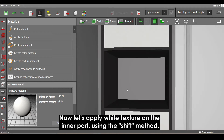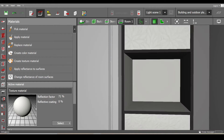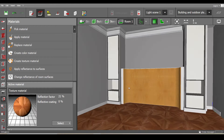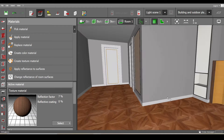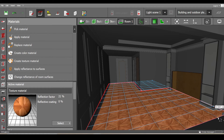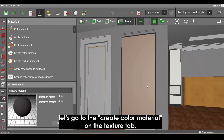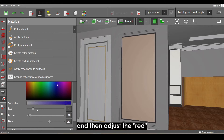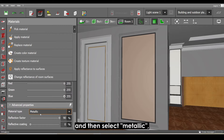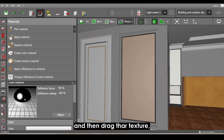Now let's apply white texture onto the inner part using the Shift method. Then let's apply the other textures and resize as needed. For the mirror texture, go to 'Create Color Material' on the texture tab and adjust the red, green, and blue values to maximum for a white color. Then select Metallic and adjust the reflective coating to maximum for maximum reflection, then drag that texture while holding Shift.